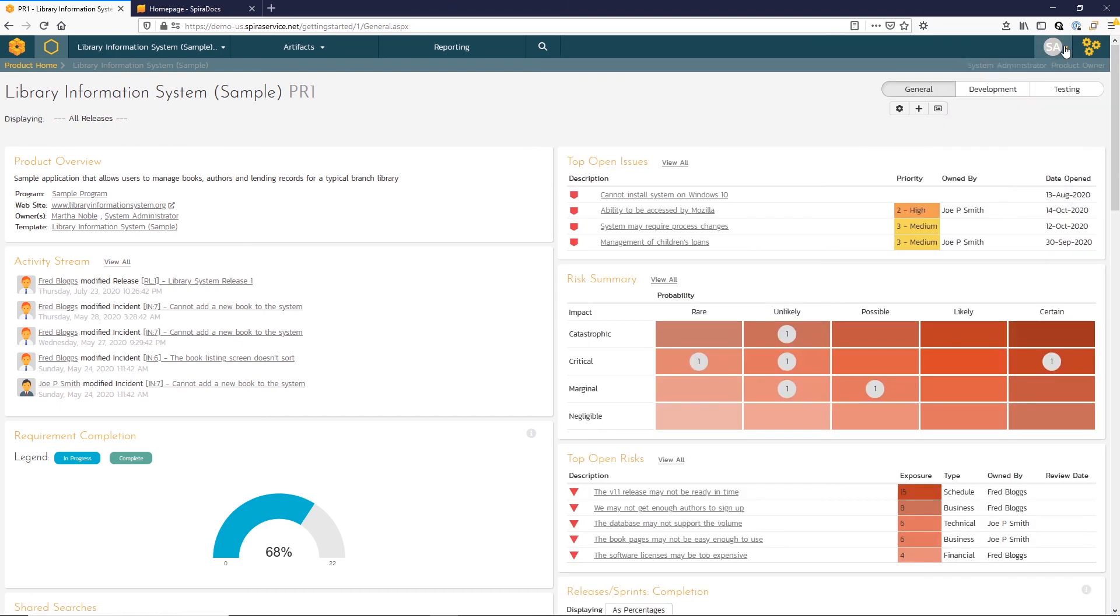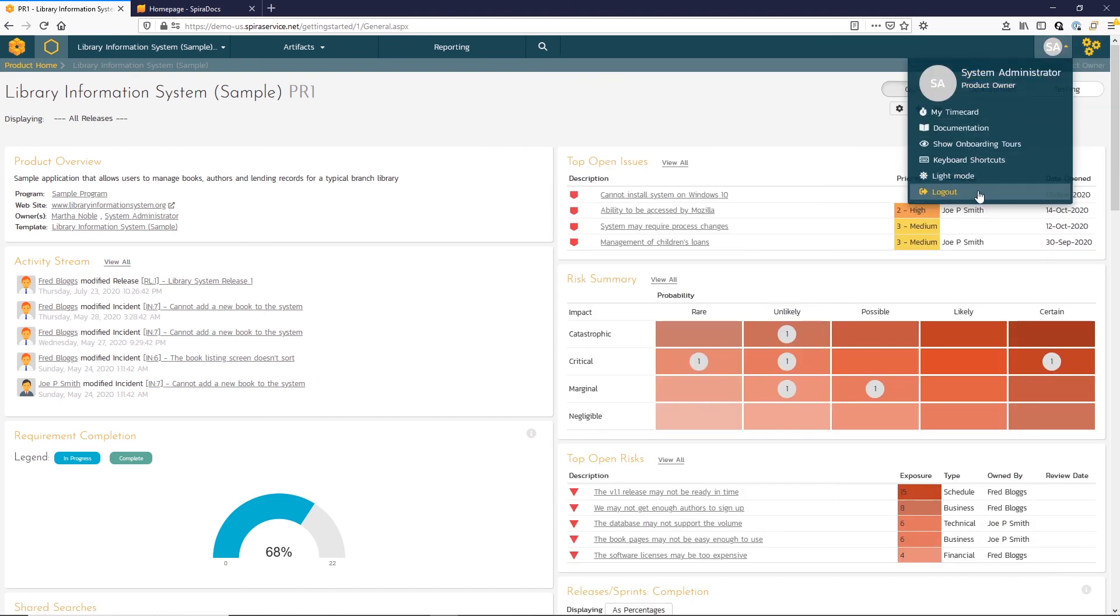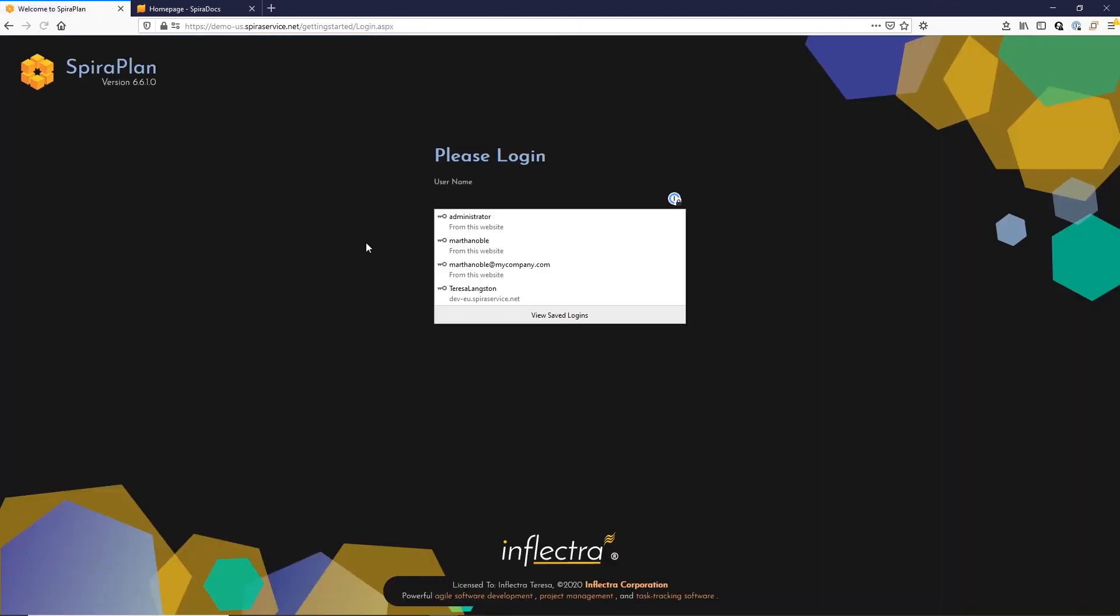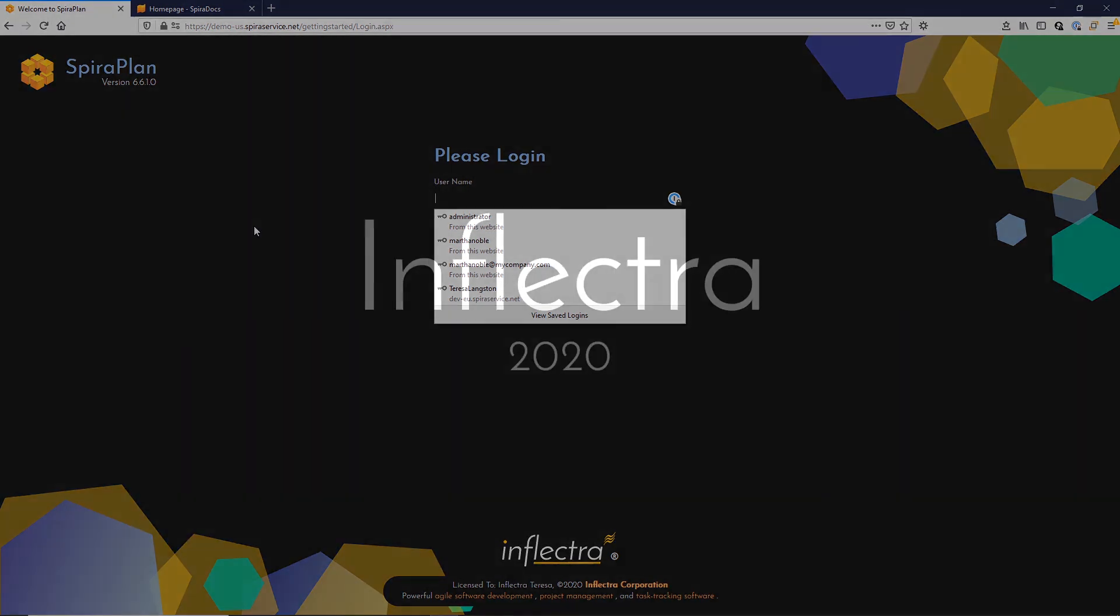For now, let's go ahead and log out. And thanks so much for watching the Spira navigation video today. We have more Spira explainer videos for you to explore on this channel, so check them out now.